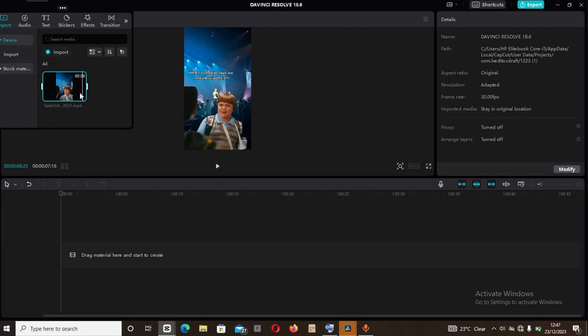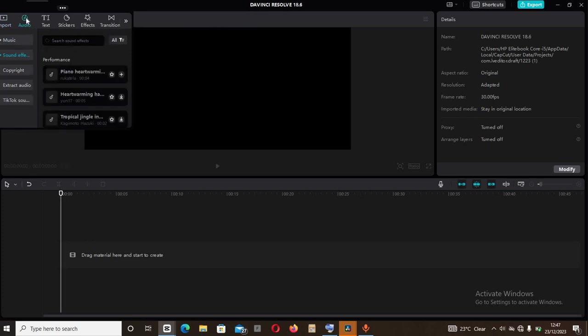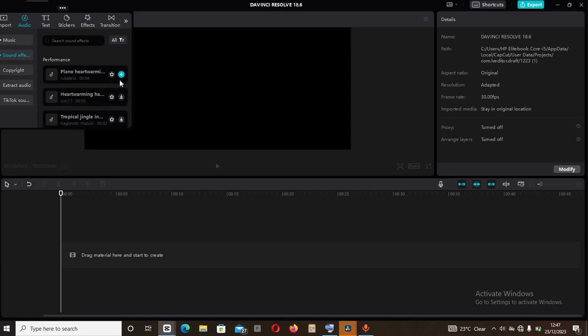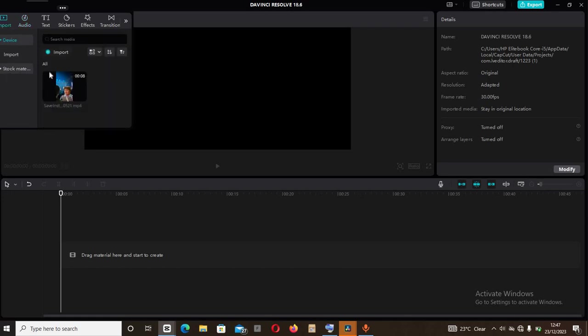So now let's go straight to the point. I'll come to audio here, the audio section. Now come to sound effects. I'll come to this first one here that says piano. But before that, I'll come back to the import section and then carry this, then drag it and drop it there.